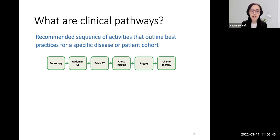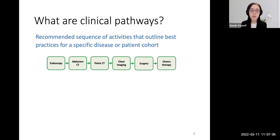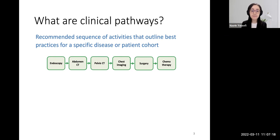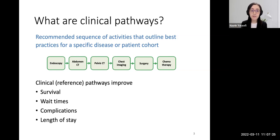We also call this sequence the reference pathway, because clinical pathway can mean a broader term — like clinicians might also include surgeons, resources dedicated to the patient, and so on. But in this research, we just mean this sequence. It is proved that if patients follow the reference pathways, their outcomes will improve — outcomes such as survival, wait times, complication rates, and also lengths of stay in the hospital.